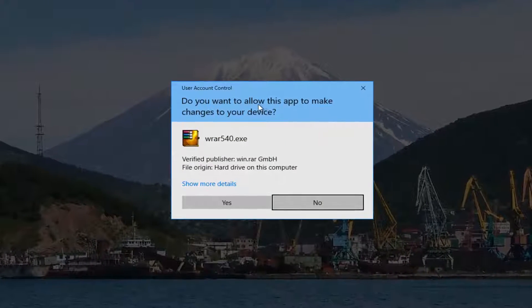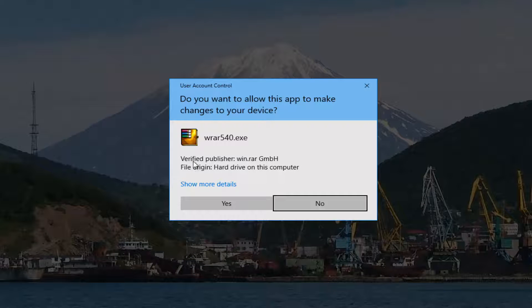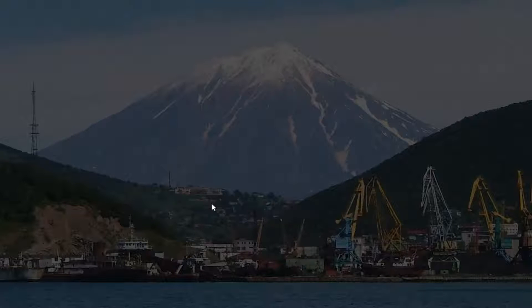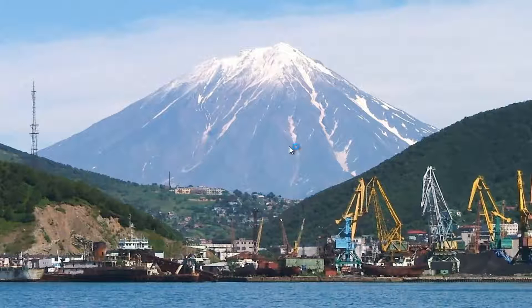You might receive a User Account Control window asking if you want to allow WinRAR to make changes to your device. You want to make sure it's a verified publisher you're downloading it from — that's why I usually recommend you download it from the official source. Once you've confirmed that, I'm going to select Yes to proceed with the installation.